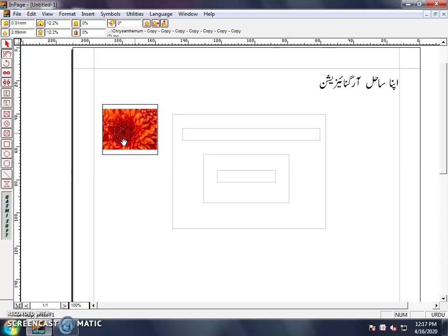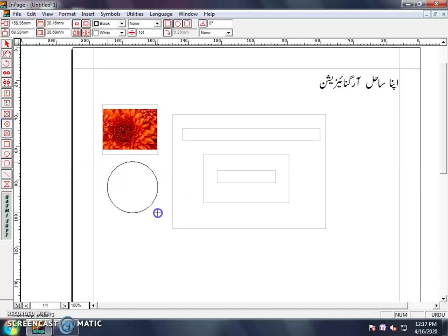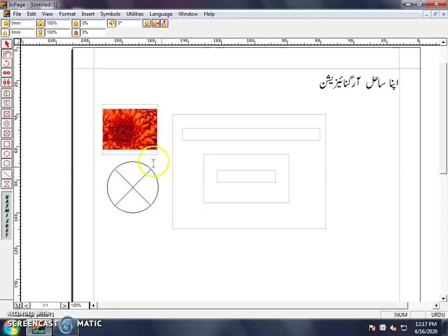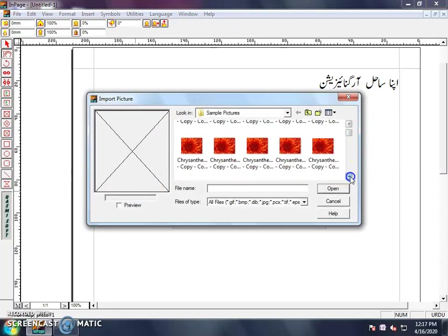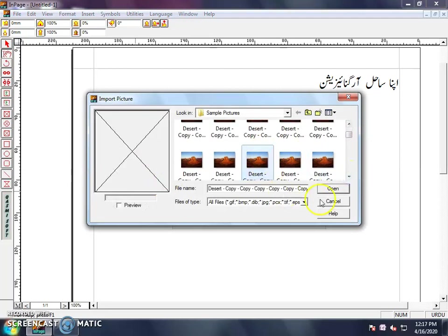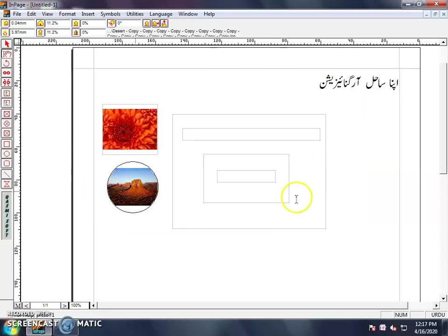I will show you which tool is used when we work with them, and will also show you the details. After that, we have the Elliptical Picture Box Tool. This is also used for inserting pictures — only the shape changes to an ellipse or round shape. So you can insert any picture here and select it in the same way.